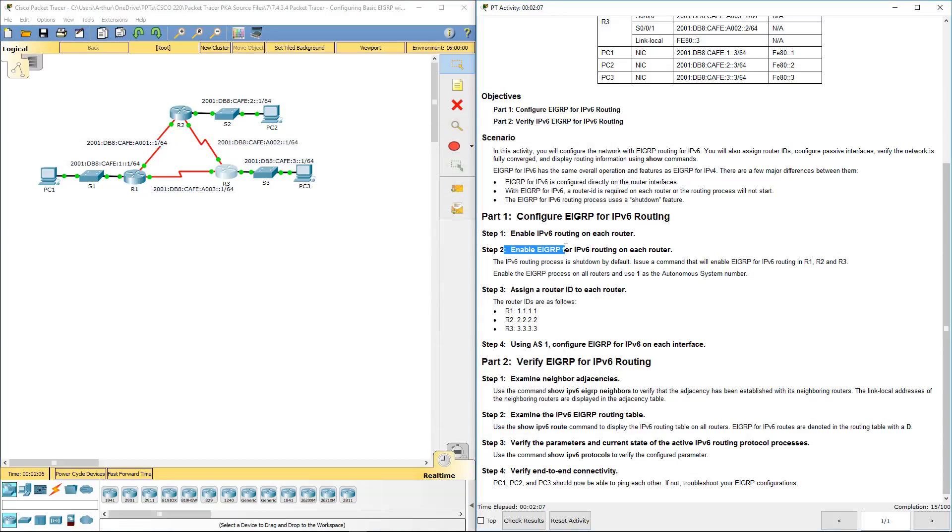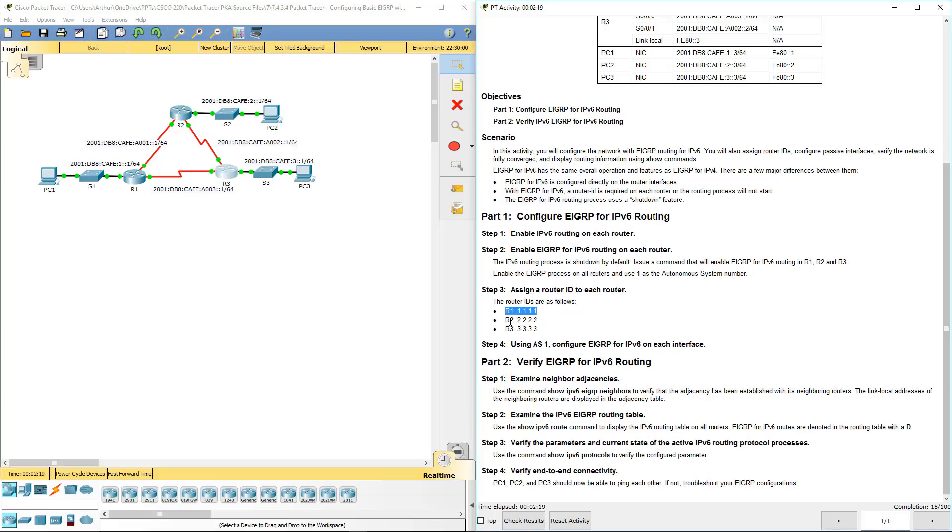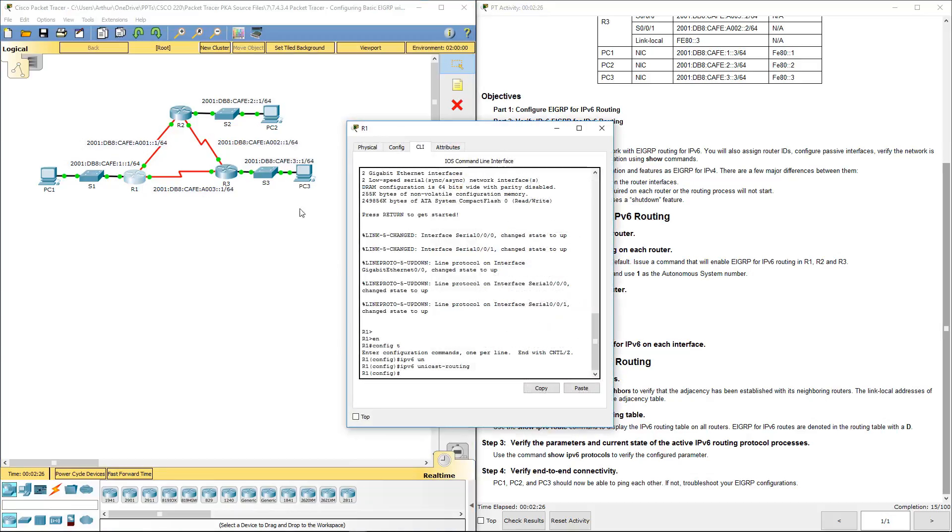Step two, enable EIGRP for IPv6 routing on each of the routers. We're going to be using autonomous system number one. I'm also going to be looking at assigning the different router IDs for the appropriate units. I'm going to hop back on R1.